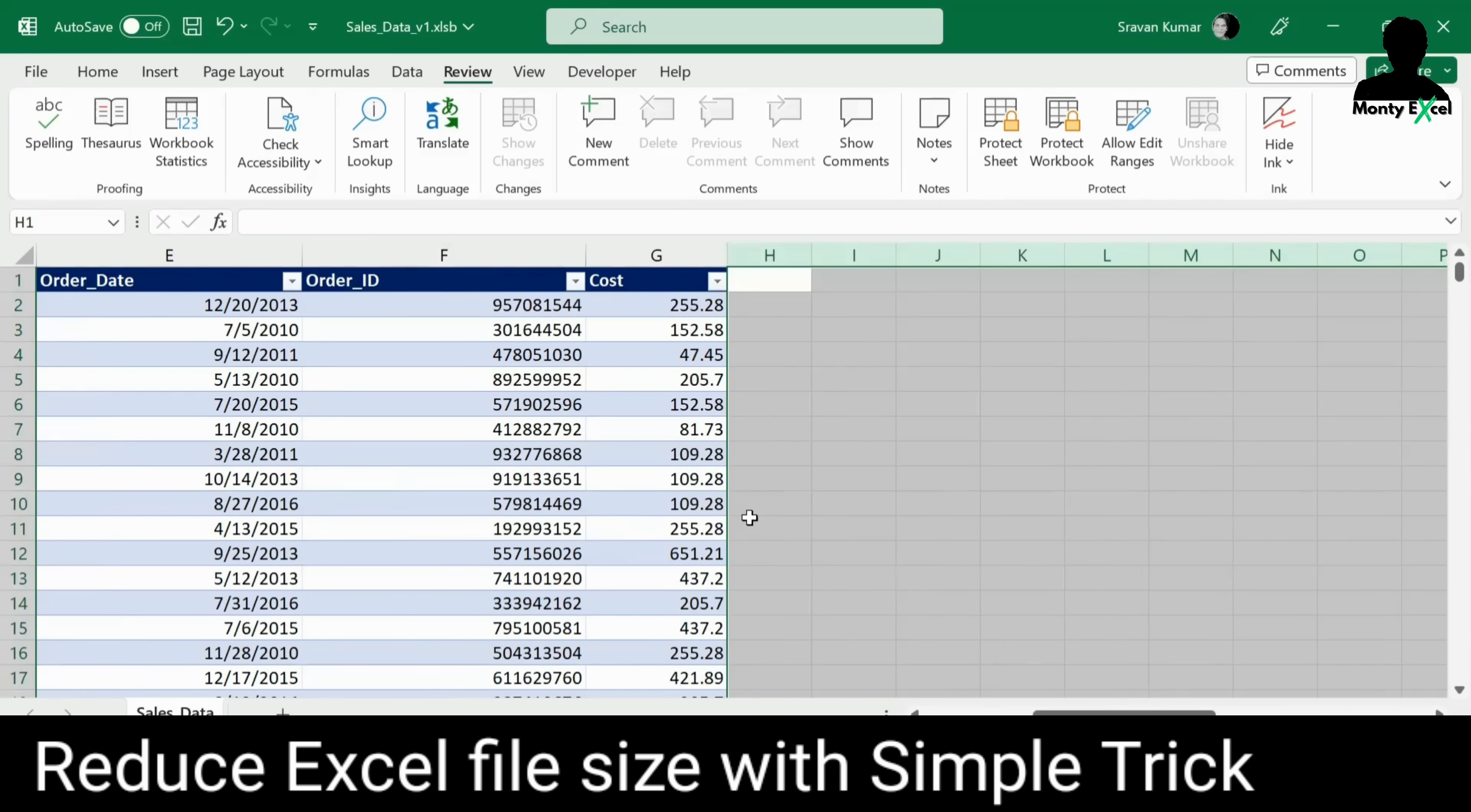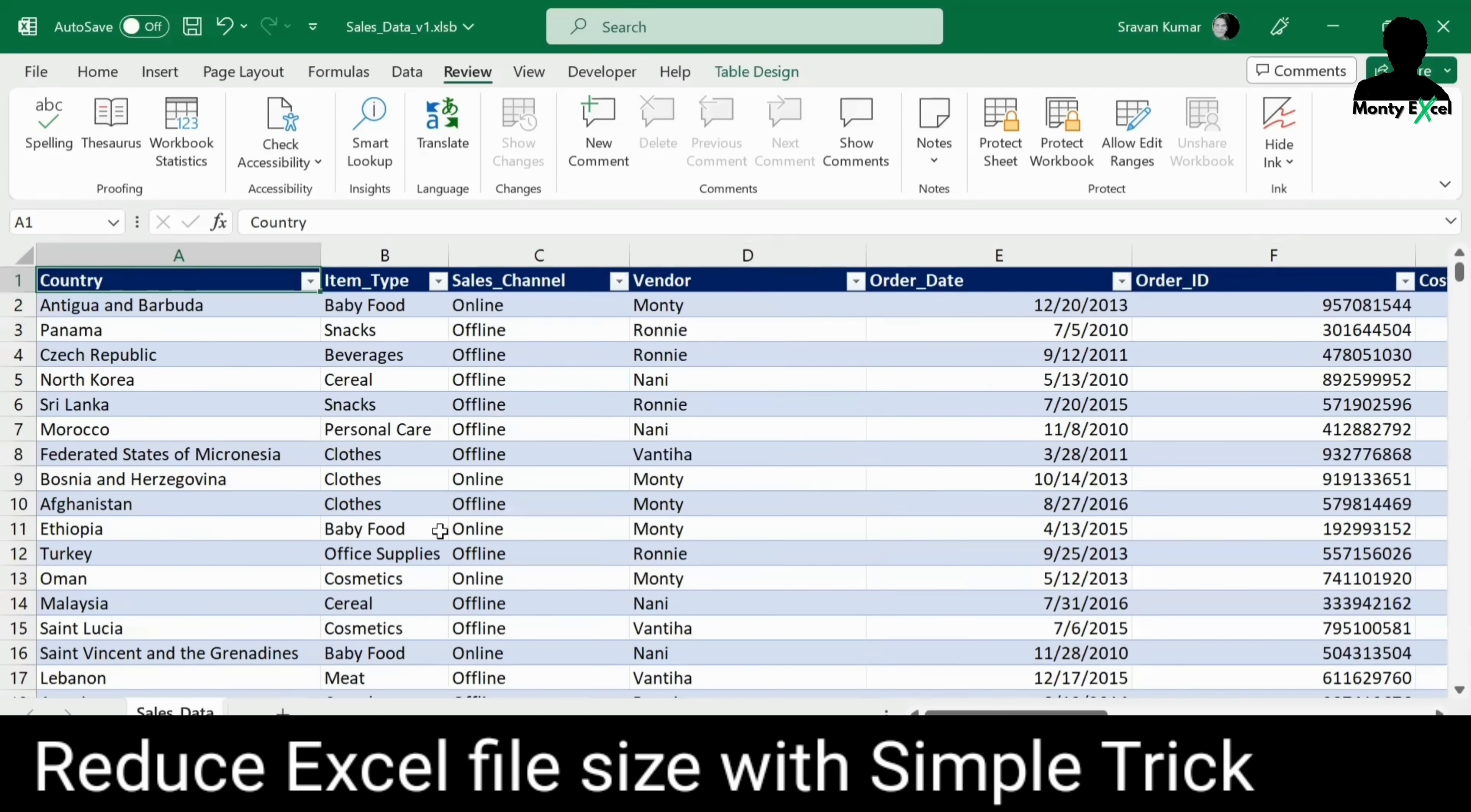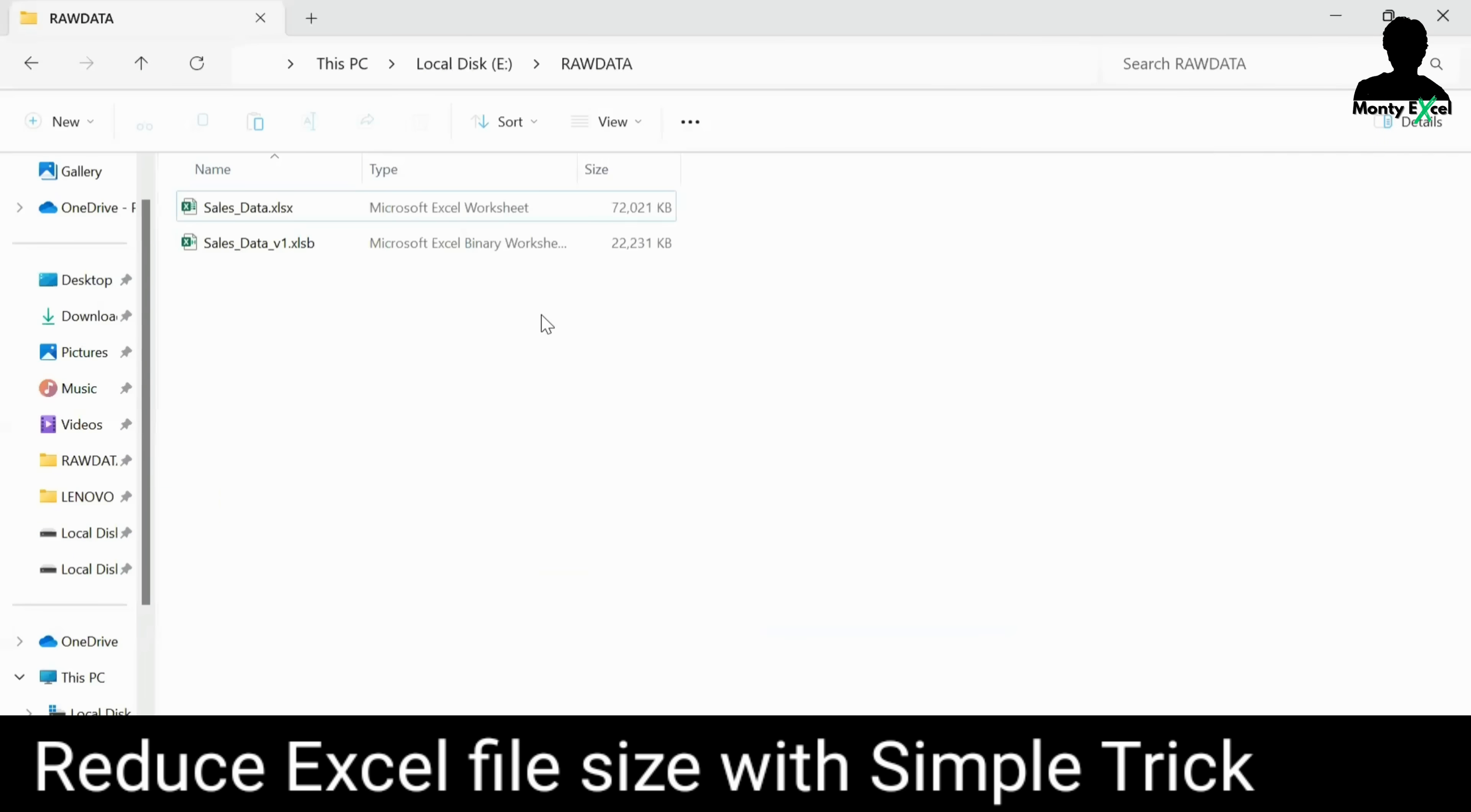Once you delete this kind of additional formatting which is applied and which are not in use, please try to delete that and also try to see if you have any additional links with this file which is trying to make this file size huge. Now, I'm trying to save the file and let's see what is the file size now after changing this small changes. All right. The file is saved.